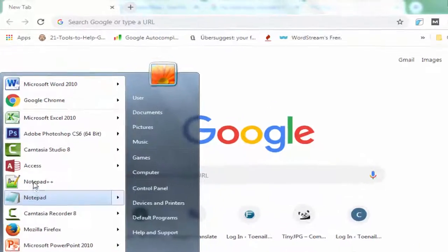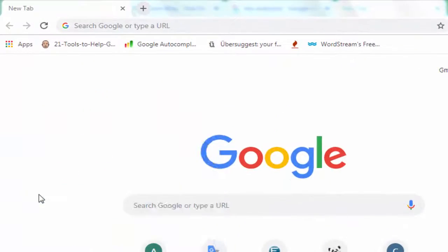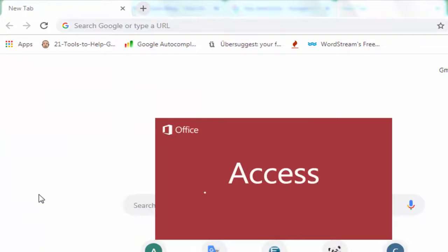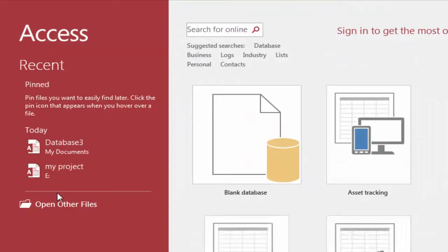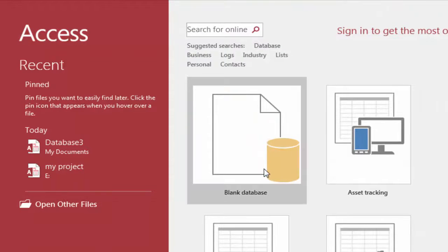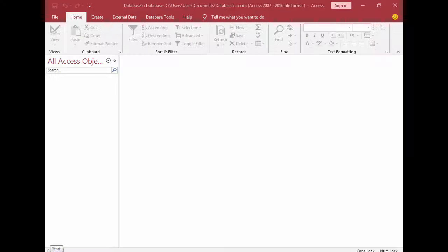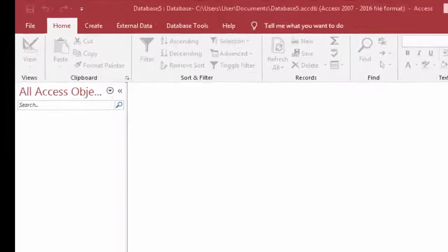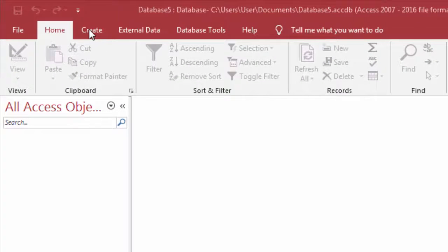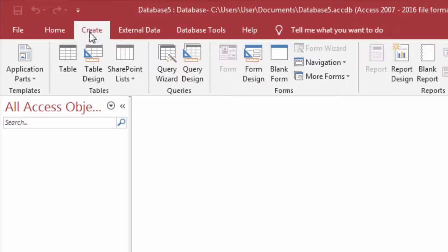Firstly, you need to open up your Access database and hit the blank desktop database icon. Now tap to the Create tab and click the Table option from the ribbon. This will open a new blank table.